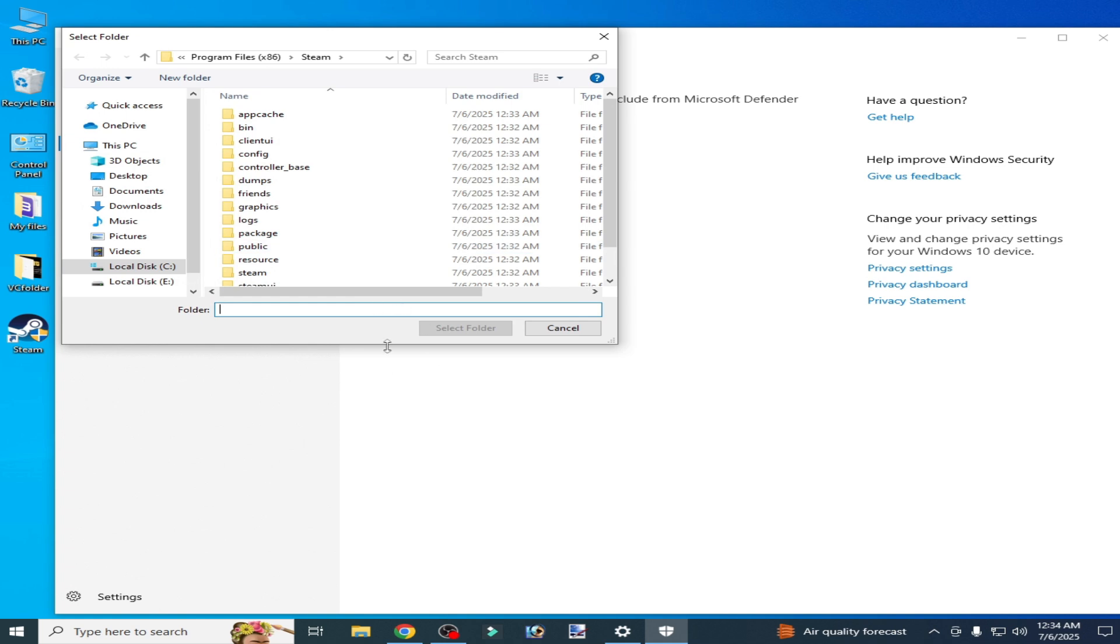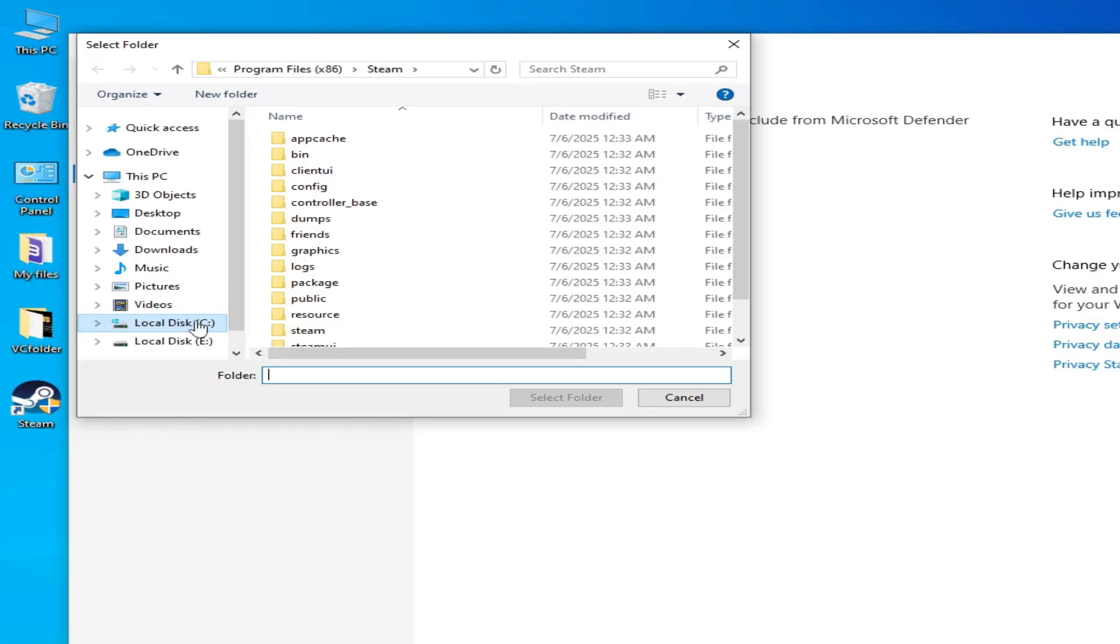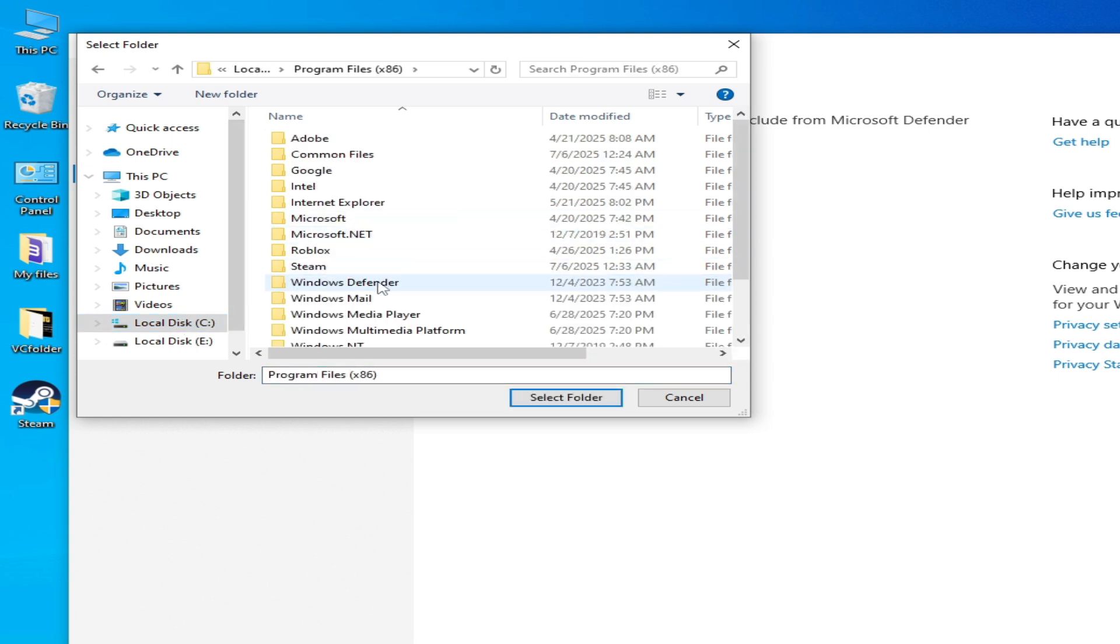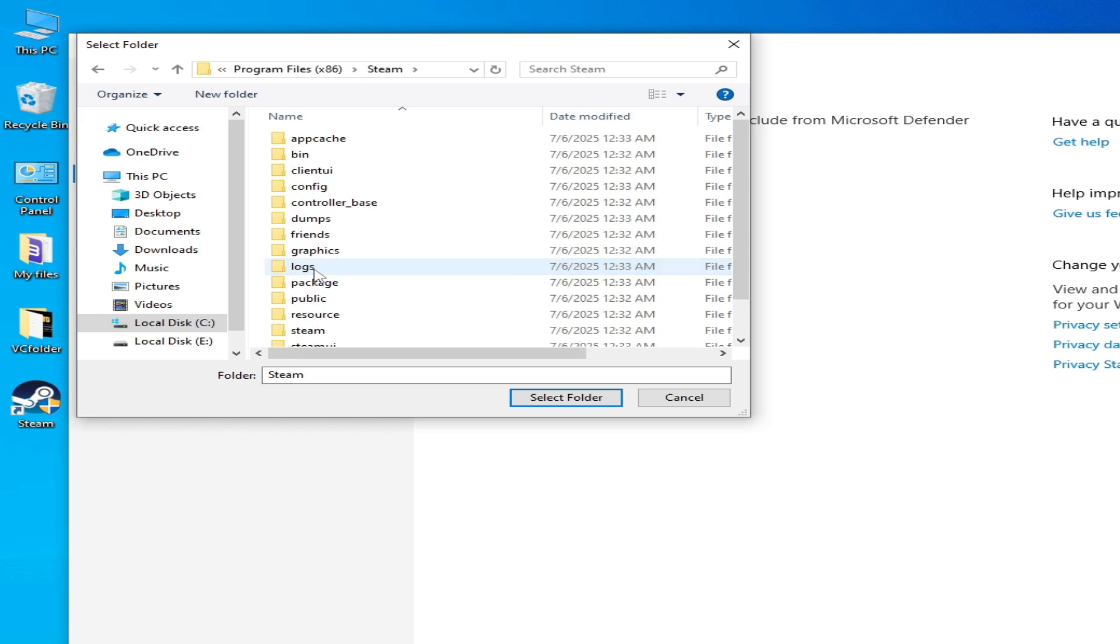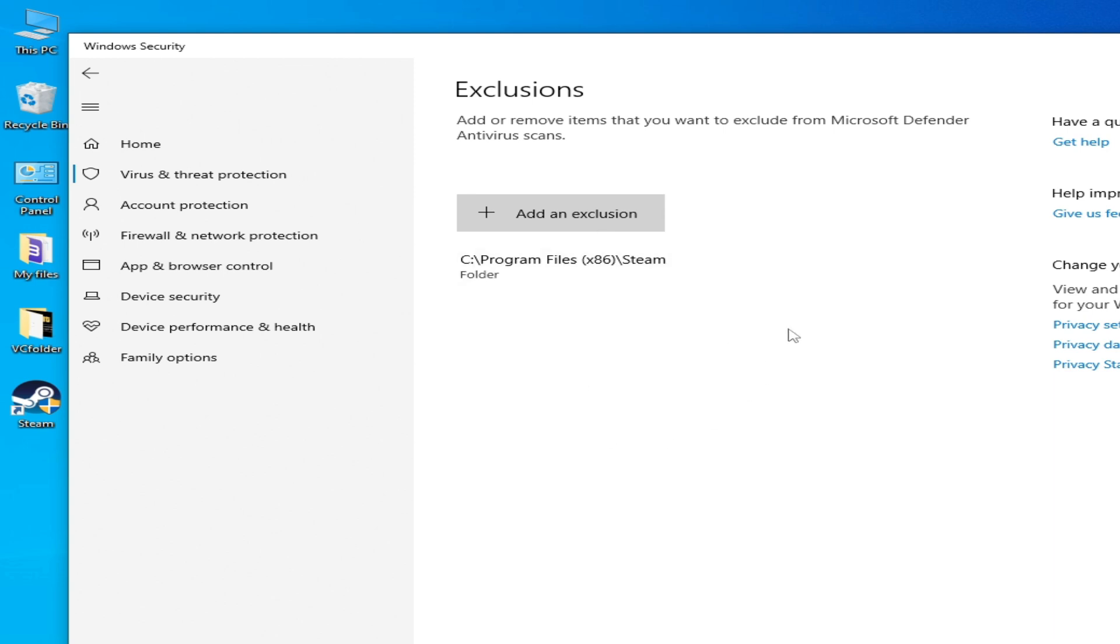Go to your Steam if you are running Steam for your game. My Steam folder is in Local Disk C, Program Files x86, and Steam folder. Select it, this one, and it's done.